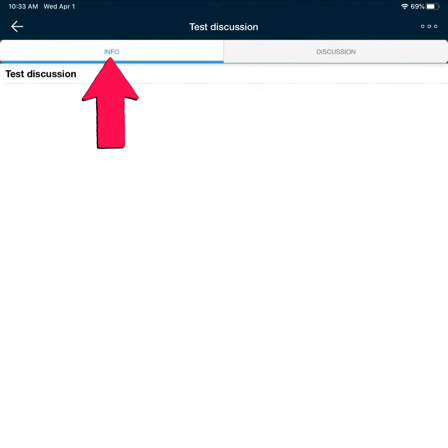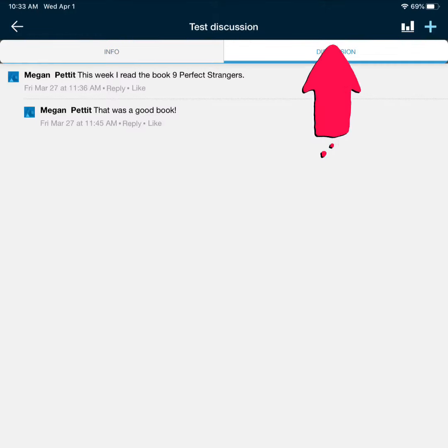You will see your discussion prompt and information from your teacher under the info tab. Tap on the discussion tab to see posts from your classmates and to add your own post.